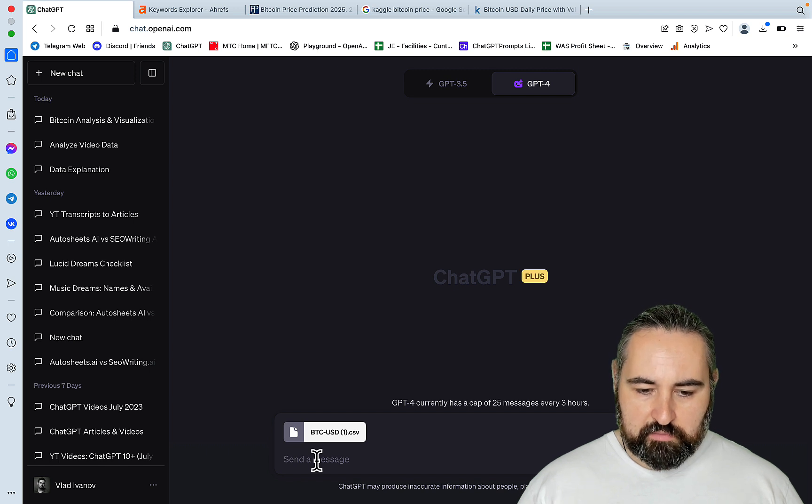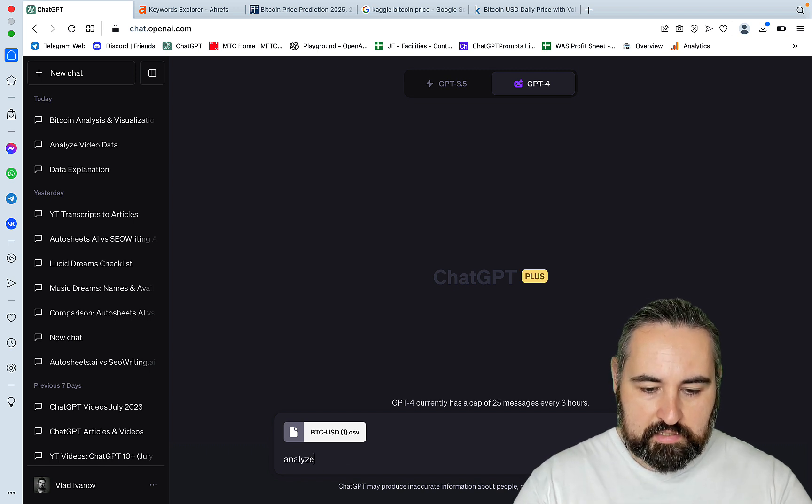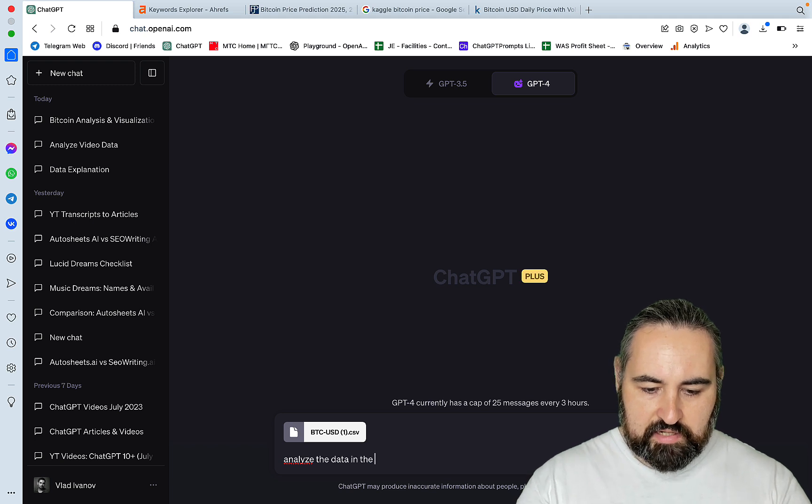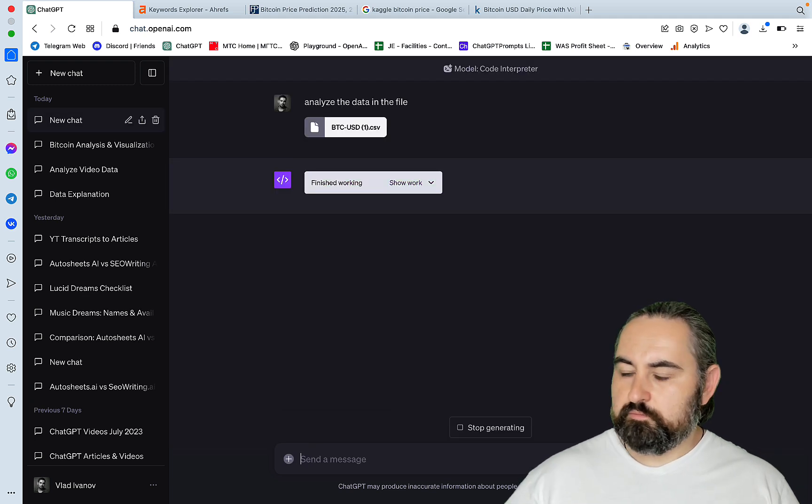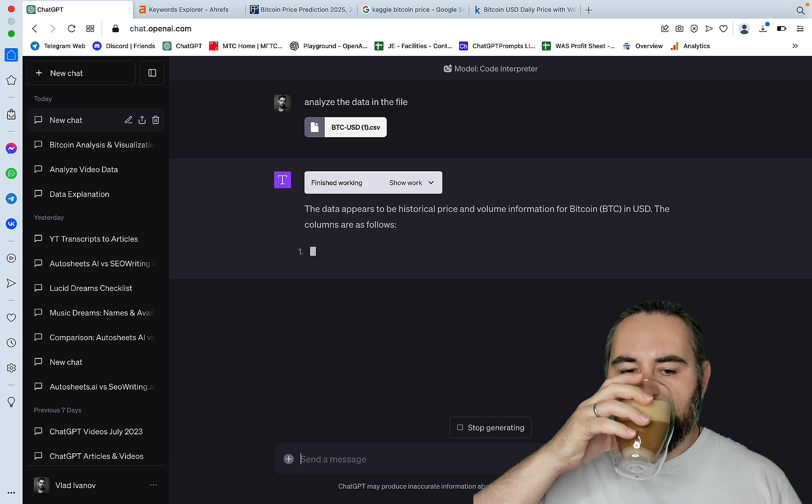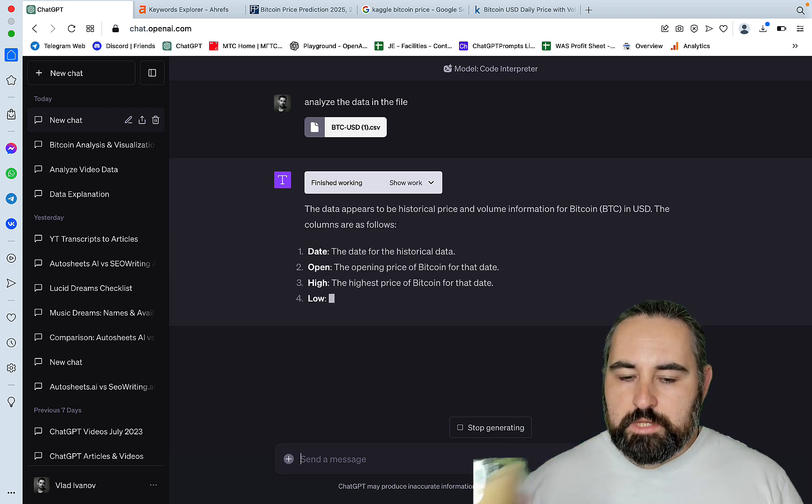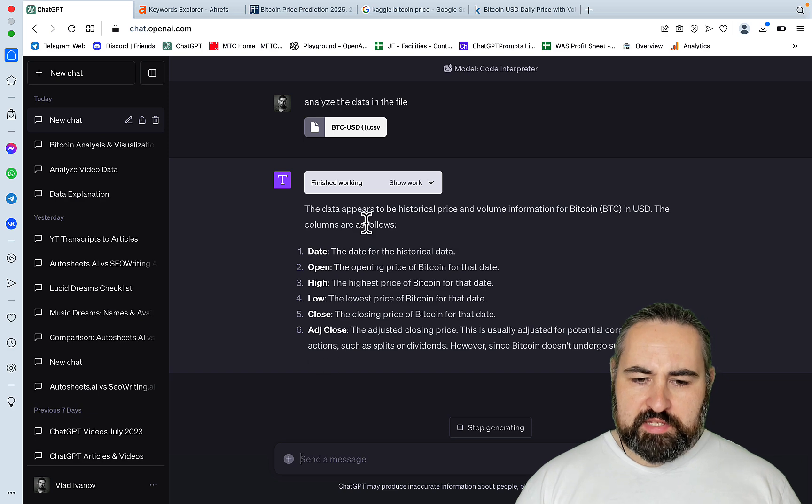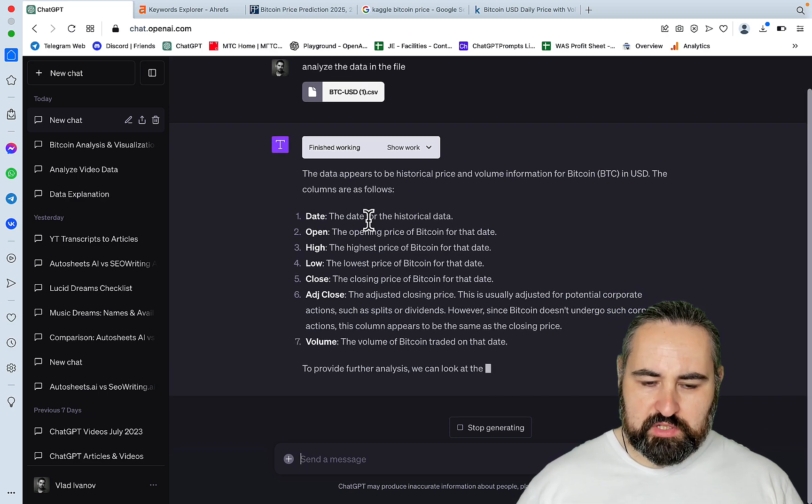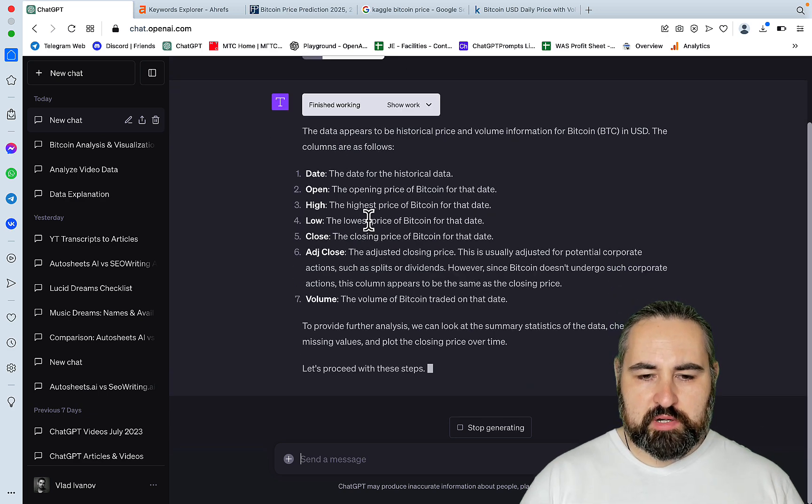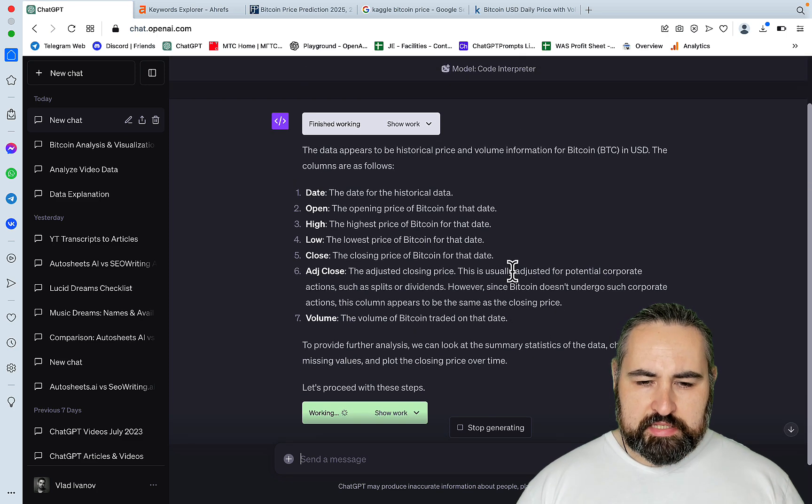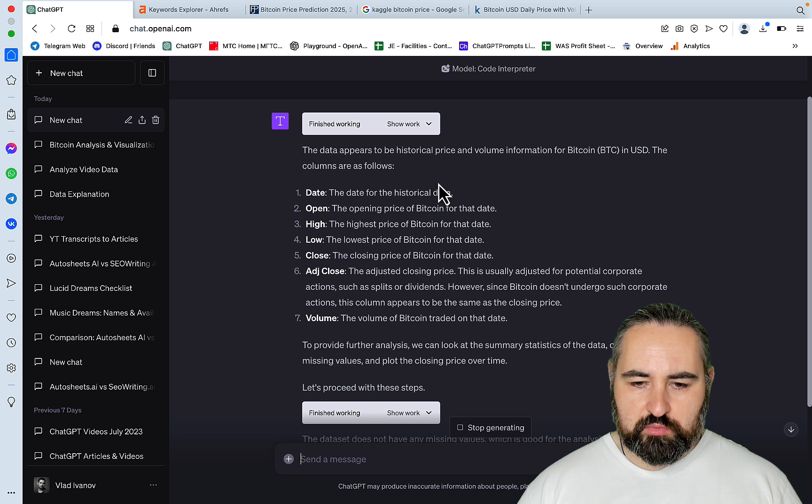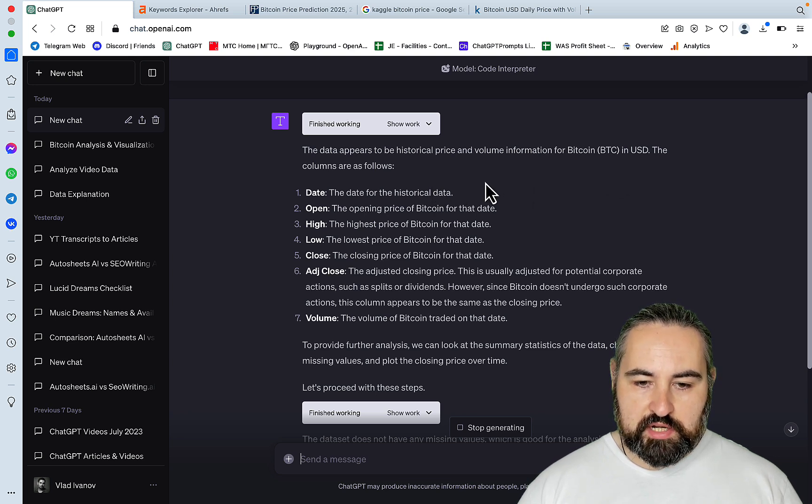So let's start with something simple, like analyze the data in the file. So it's now working, and I'm drinking coffee because my voice for some reason feels better when I'm drinking something hot. So it's set, finished working.